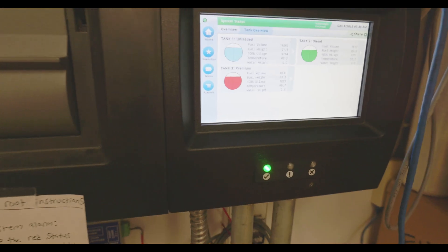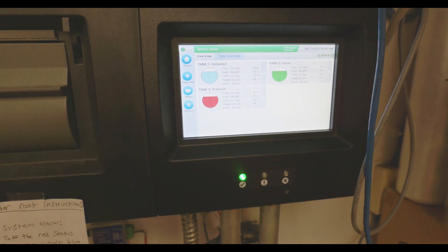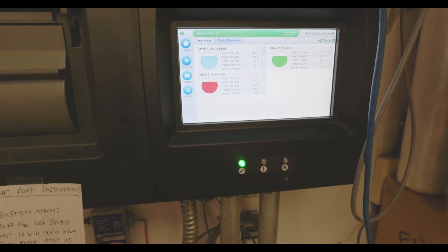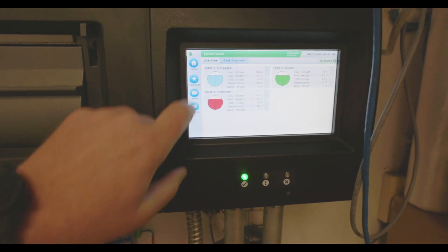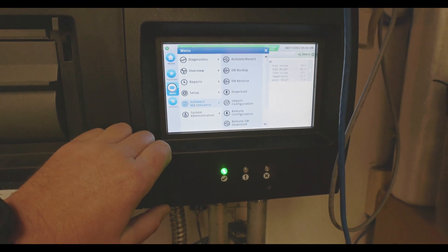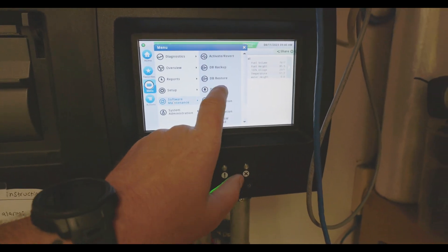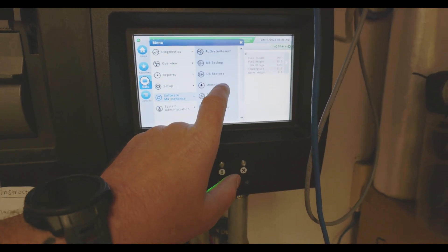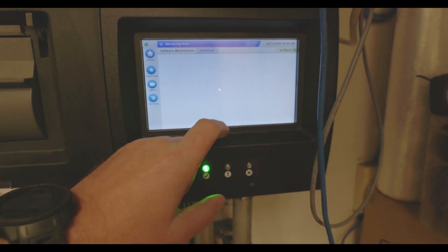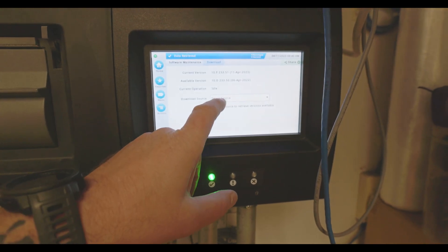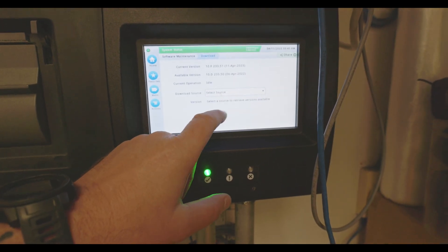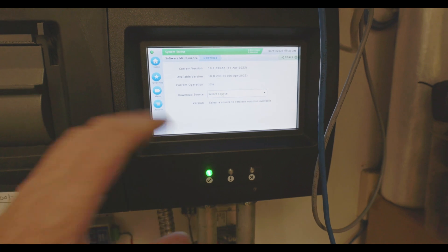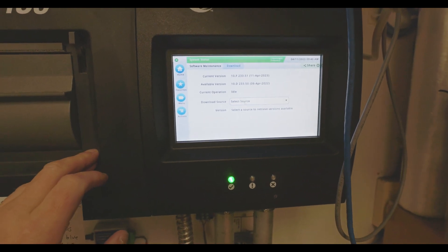Okay, once you have your thumb drive built, you're going to put it in the bottom of the 450 Plus. You're going to go to menu, back to software maintenance, and you are going to go to download. Once you're in download, you're going to select thumb drive as your source and then click download. It's going to take about 10 minutes to download completely.